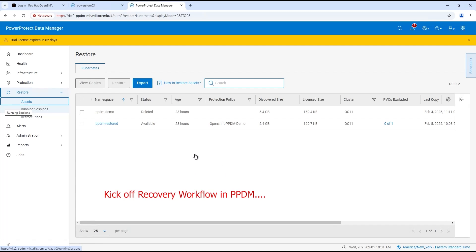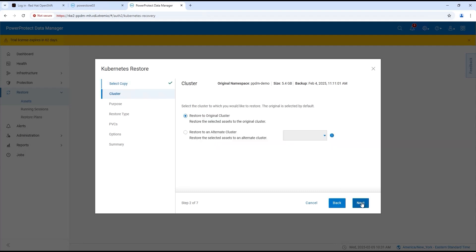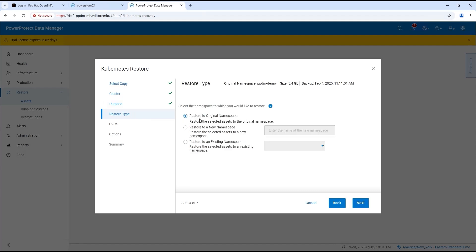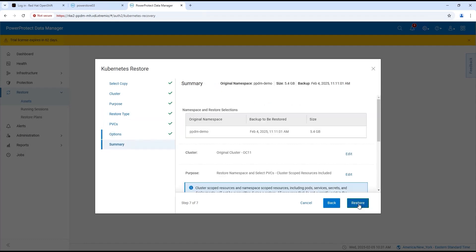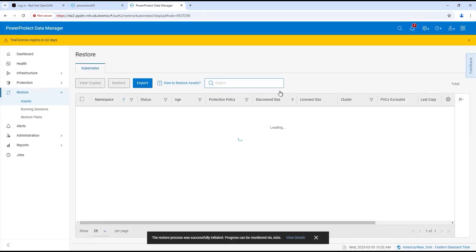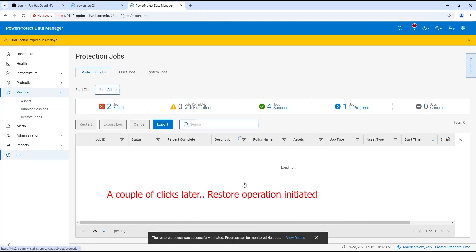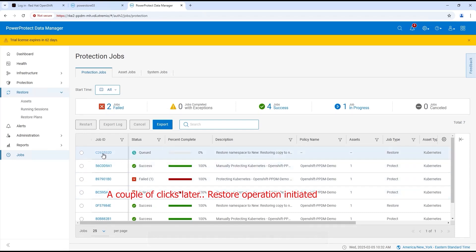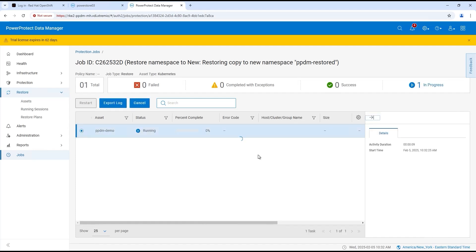Let's kick off the recovery workflow on PPDM of the copy we just created. We can just manually do this recovery, very simple. We're going to restore to a new namespace. We saw everything associated with the namespace, so we're going to give this name PPDM-restored. We could have given it its own name because that's gone as well. Existing PVC, and off we go. This does the reverse process. It'll install the C proxy, it'll push the data from DDVE back to OpenShift.